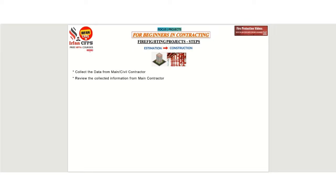The second step is to review the firefighting design specifications and BOQ, and then start preparing the RFQs for all the materials required for the project.